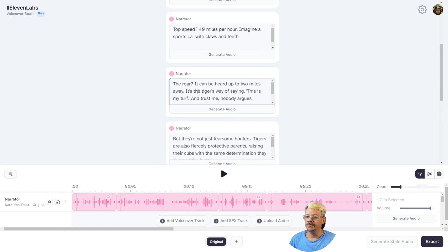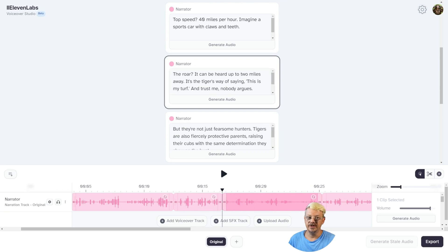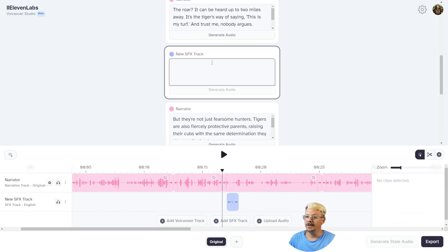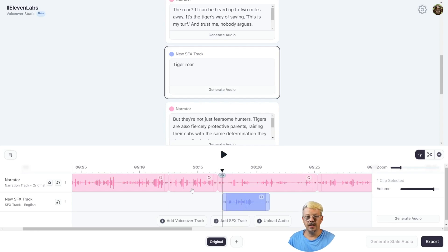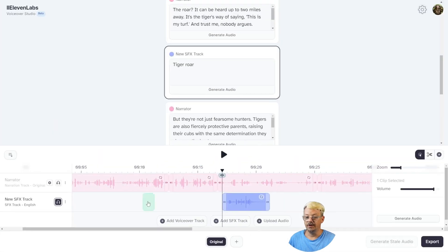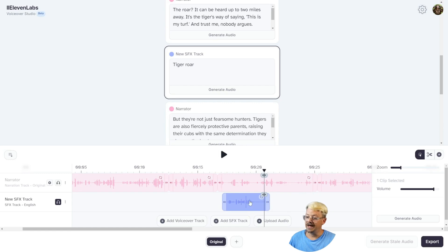How about a couple of sound effects? Let's go to where we have the roar. Something really cool here — anytime you click one of these speaker cards, your playhead drops exactly at the start of that clip, so it's easy to find where you need to be. Let's add a sound effects track. I'll place it right about there and type Tiger Roar, then generate audio. I want to preview this sound without the talking, so I'll click the headphones icon to solo this track — every other track will be muted. That animal sounds serious. It's probably going to be a little too loud, so let's pull the volume down to about minus 10.